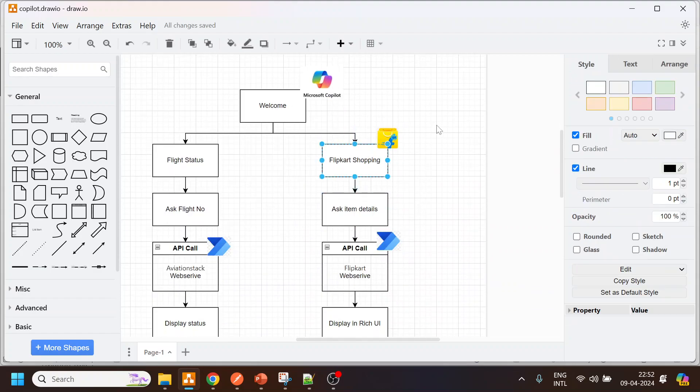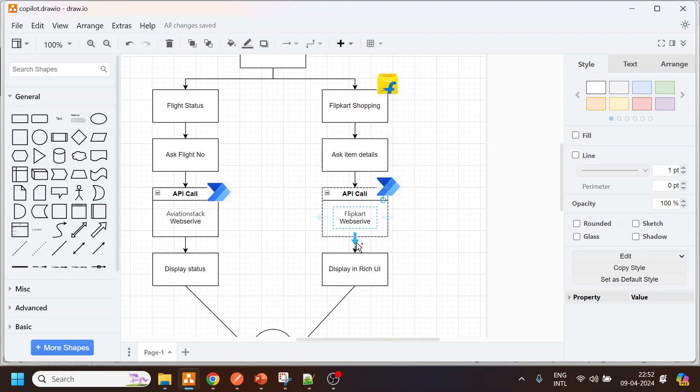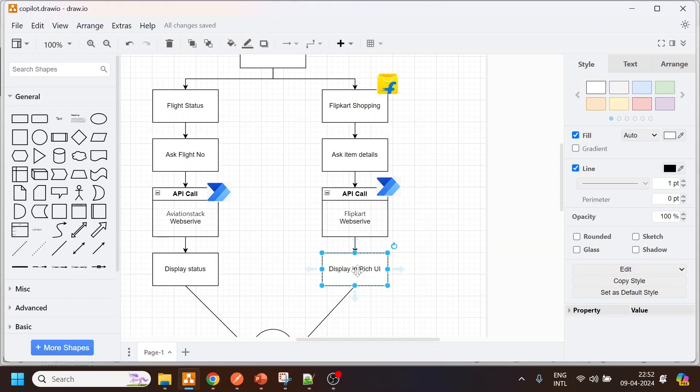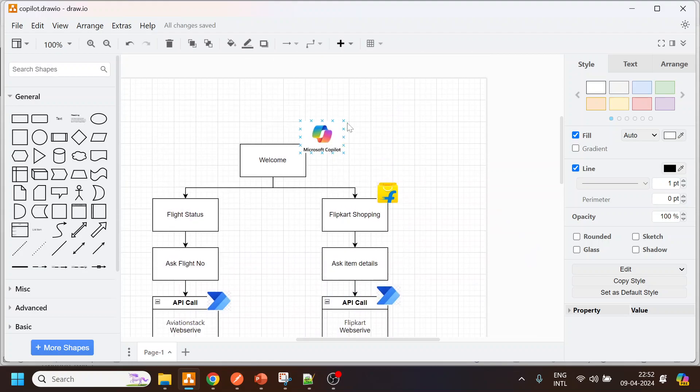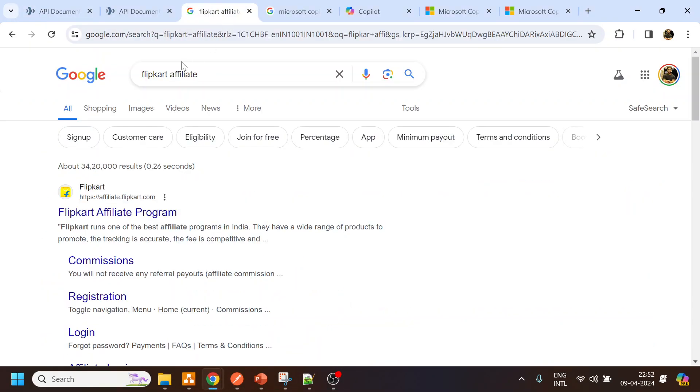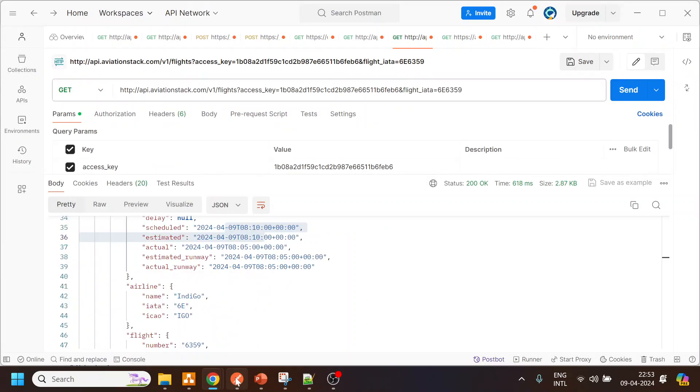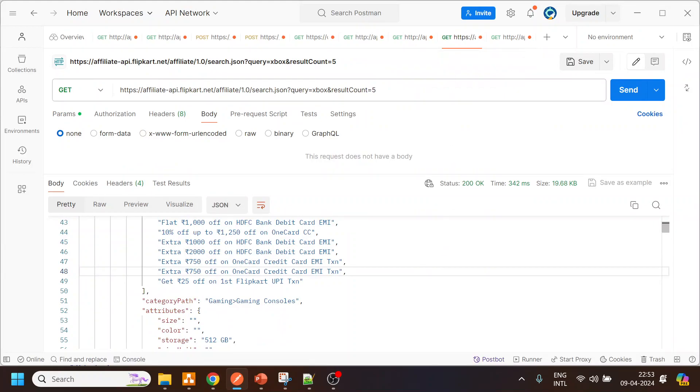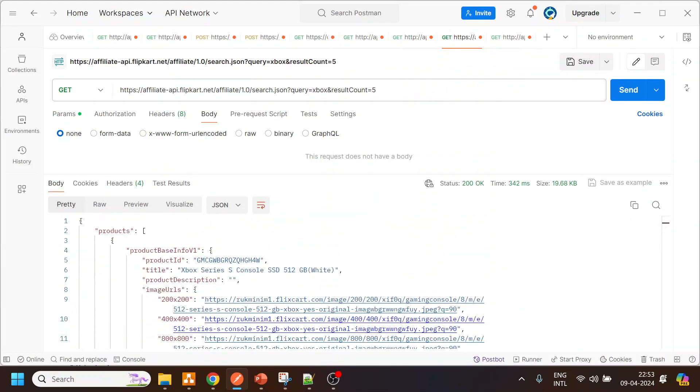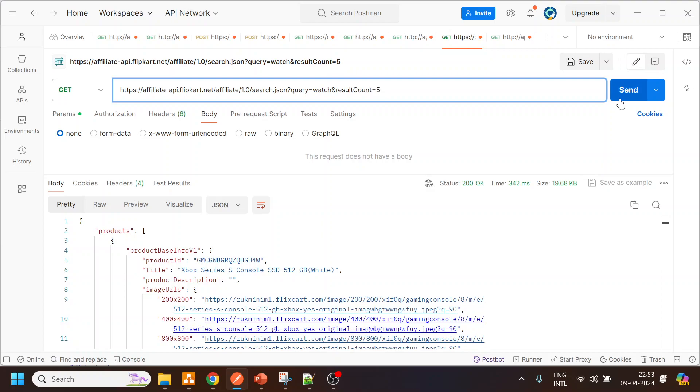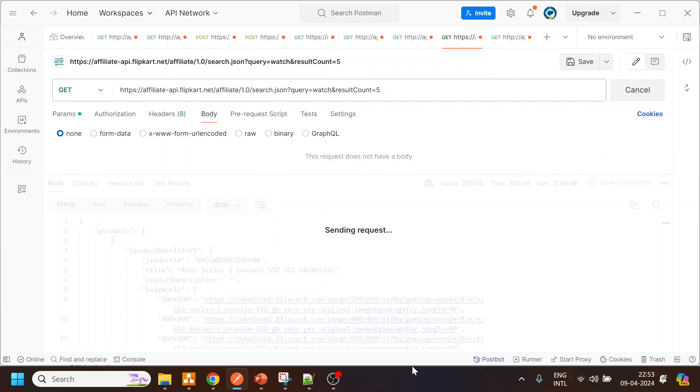For another use case, we will go to the Flipkart web service. What we will do is we are going to ask for a particular item and similarly we will make a call to the Flipkart APIs and then we will display in the rich UI rather than displaying in simple text. For Flipkart API, you have to create your credential in Flipkart affiliated program. This is what the API looks like if I open. This is the affiliate API. Over here if I give the query, let's say watch, it will give me result in JSON and it will give me the details of the titles.